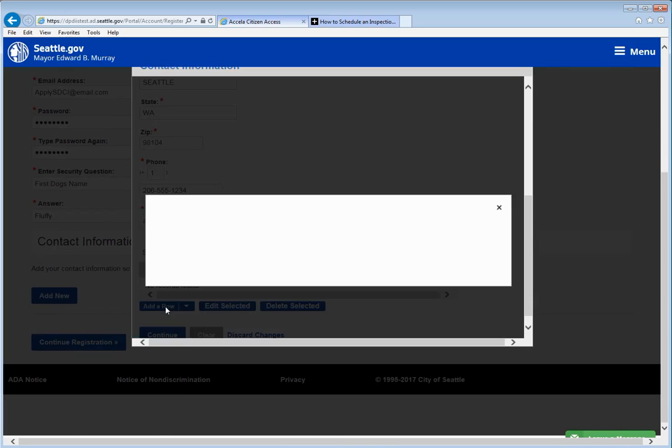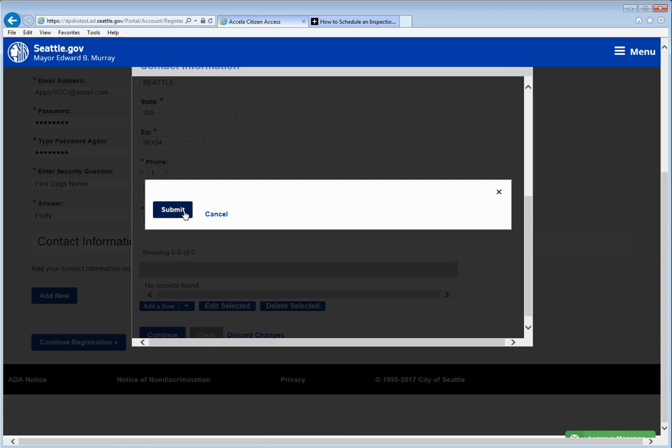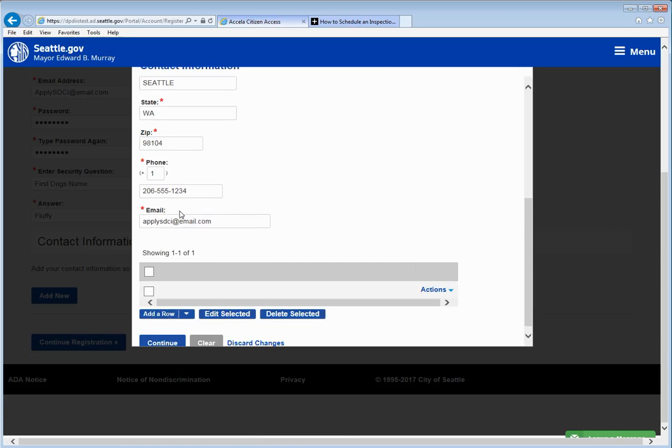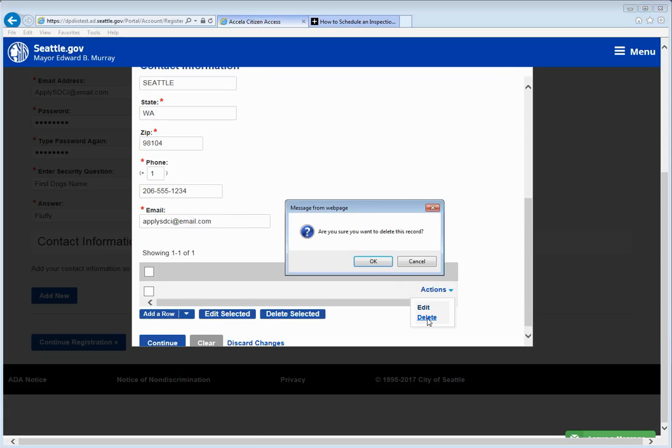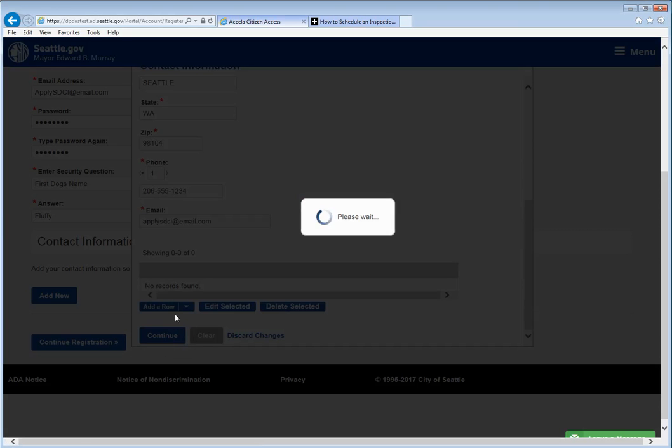If you happen to accidentally click on add a row and follow through this doesn't really do anything. So go ahead and go to actions and click delete and then ok. Click continue.